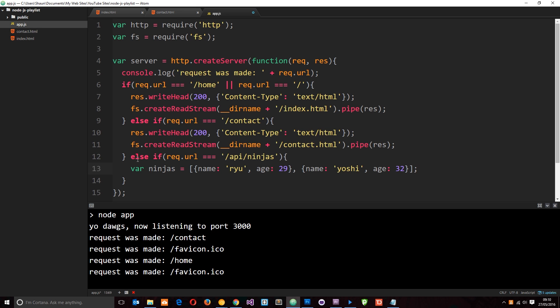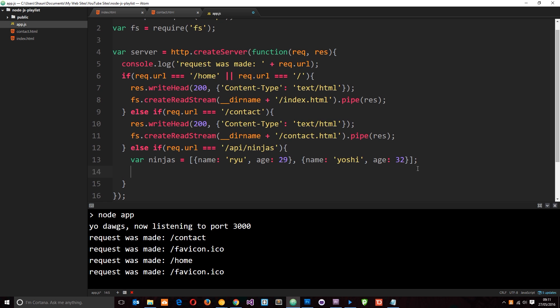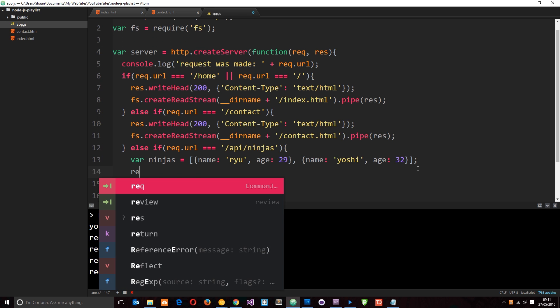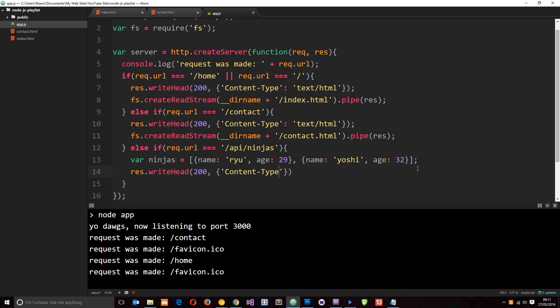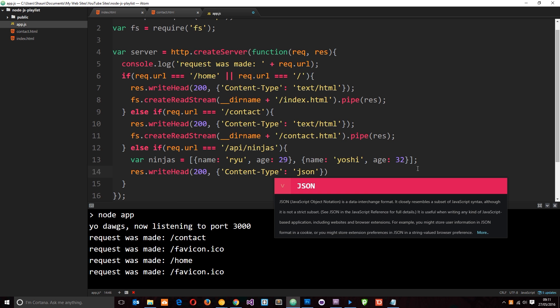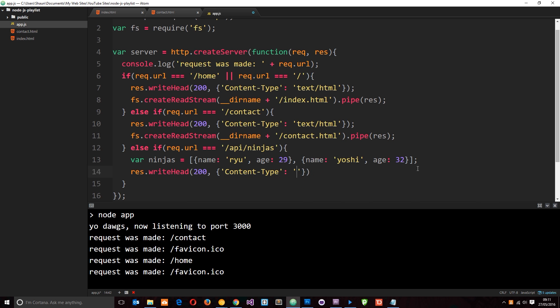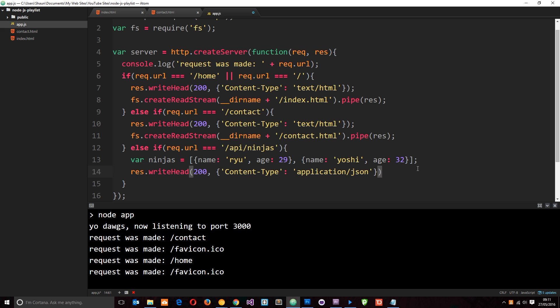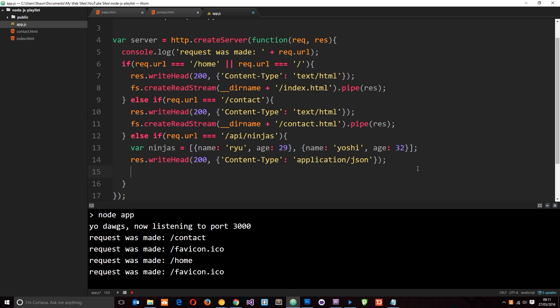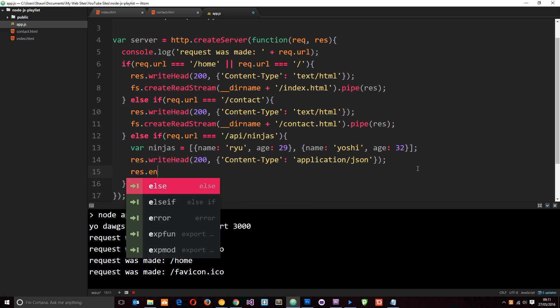In a real world application, you're probably going to get this from a database rather than just define it here, probably. And we're going to cover databases later on. We're going to take a look at MongoDB. But for now, this will do. So we're going to send this data as JSON to the browser, to the clients. So what I'm going to do is say response.writehead, first of all. And it's going to be status 200 again. And the content type this time is going to be application forward slash JSON.